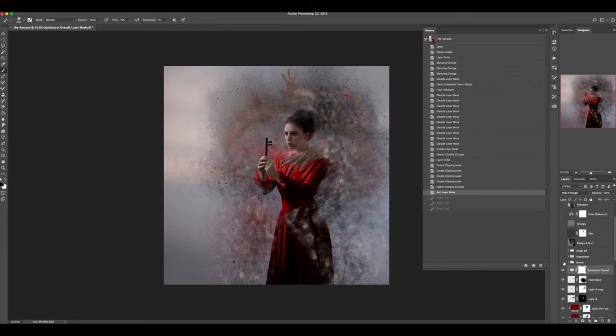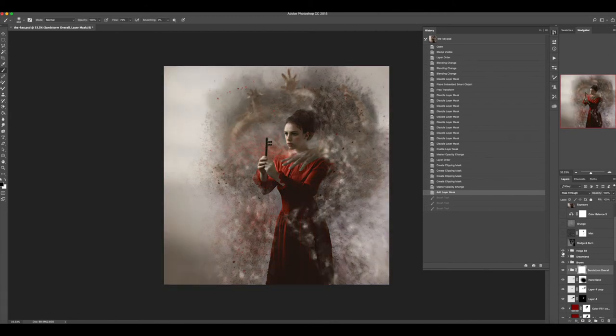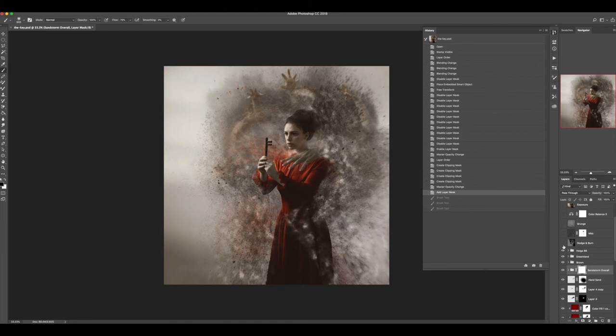Then next what I did was I ran some color grading on the image. I got it to a point where everything was kind of interestingly desaturated except for the reds, which is a look that I really love.